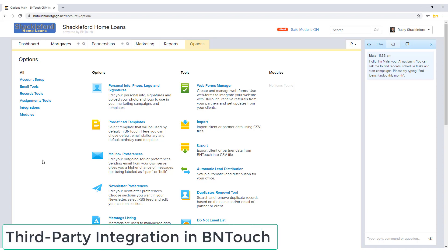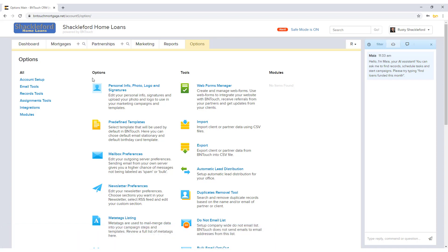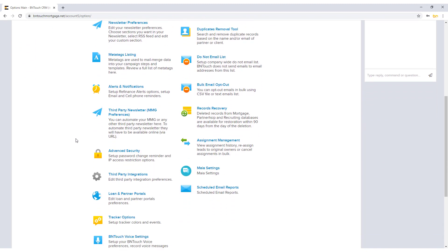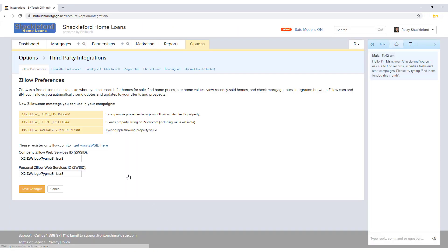BNTouch offers many helpful tools and services for your mortgage business, but we also work to integrate with other companies and programs to facilitate your needs. In the third-party integration section of the Options tab, you can easily set up and manage the connections between your BNTouch CRM and other services.